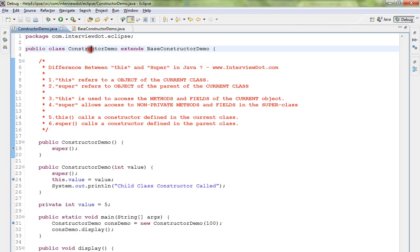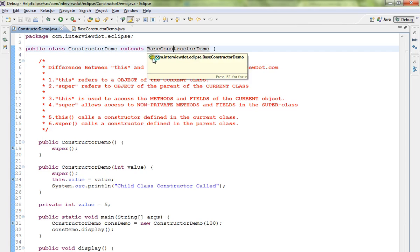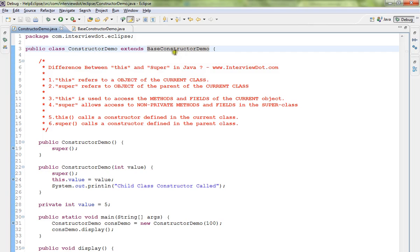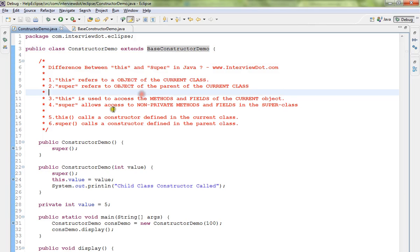So this is child class and this is parent class. This refers to the child class, the current class object, and super refers to the object of the parent class.